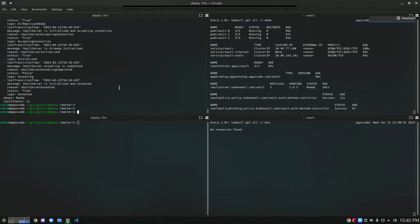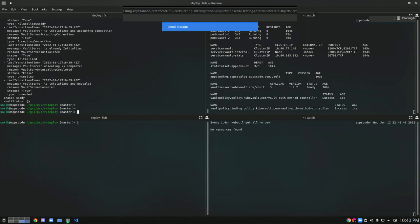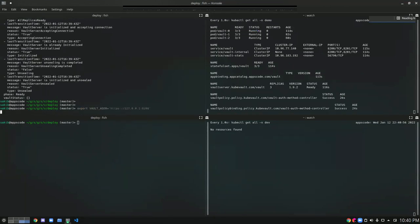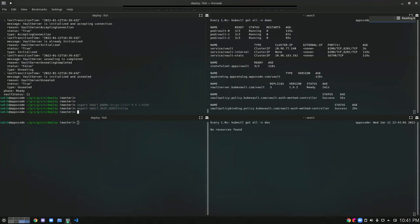We now have all the desired replicas ready. When a Vault server is ready, it will create a Vault policy and the Vault policy binding for the authentication method. Now if I want to check the Vault status or any other section using the Vault CLI, I need to export some environment variables. So let's do that first — let's export the Vault address, and for the demo purpose, let's skip the TLS verification.